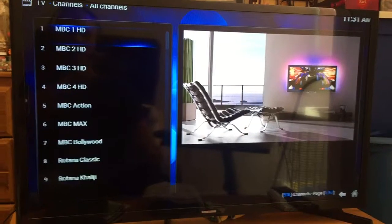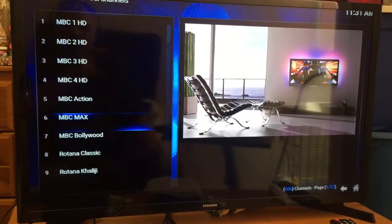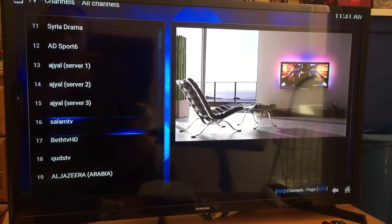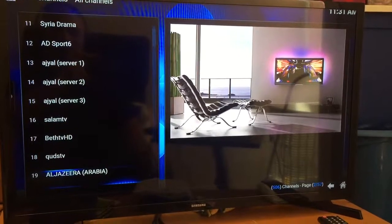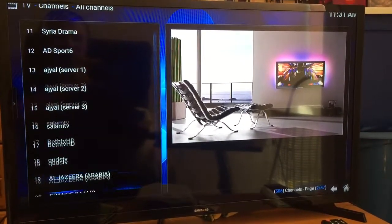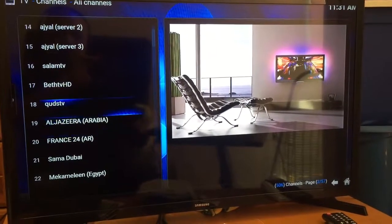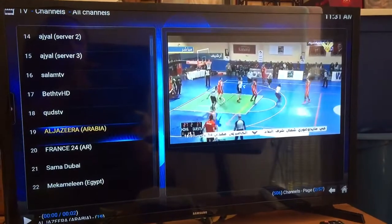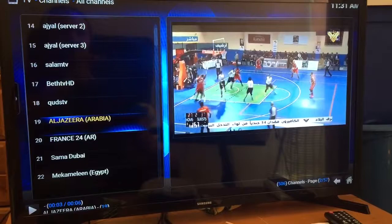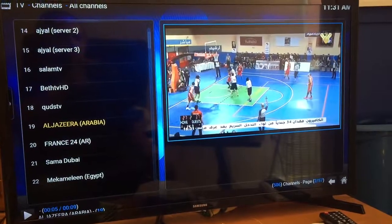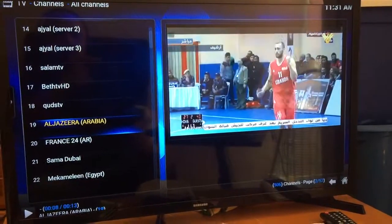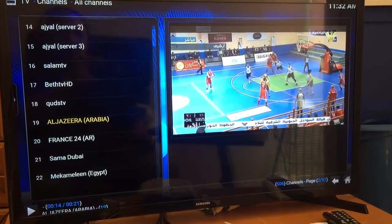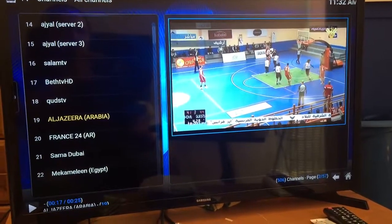I've tried all of these ones up until number 19 — all of these don't work. This one works, for example. What you need to do is test each one of them. Testing this one, for example — using my remote — as you can see it works.